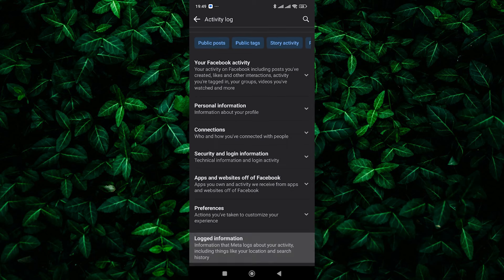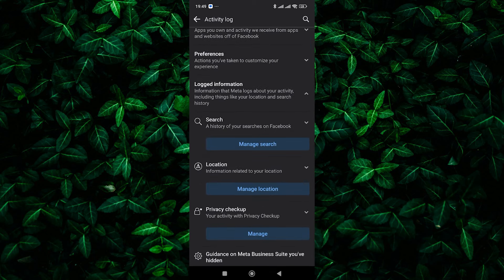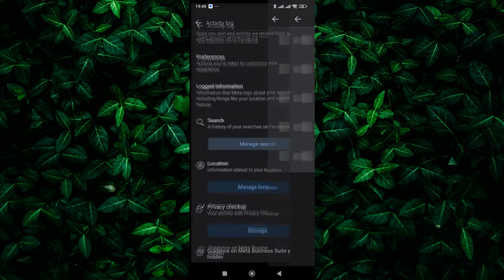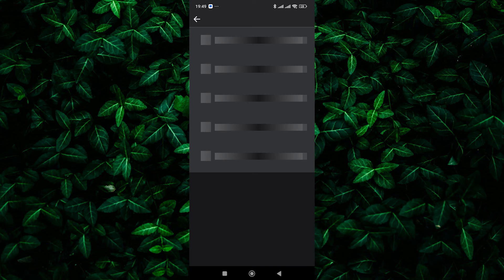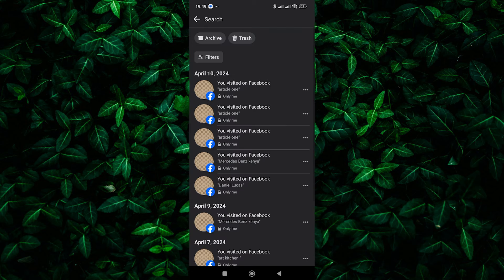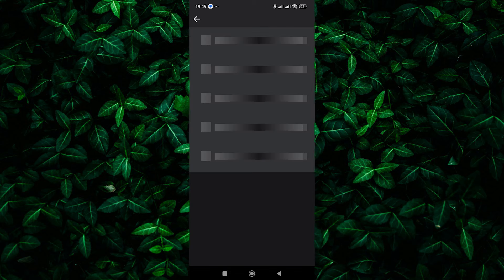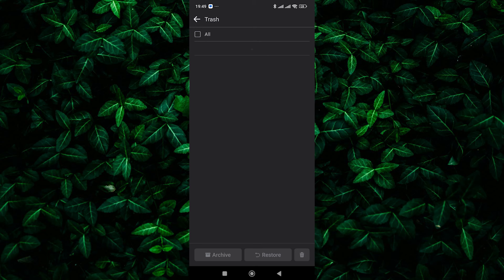Now click on the logged information. Since we are interested in the search history, tap on the manage search option. Now you'll see all your search history here. To find deleted search history, tap on the trash button at the top.